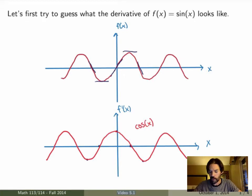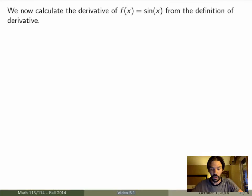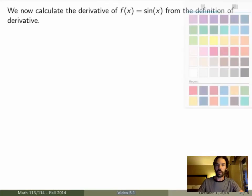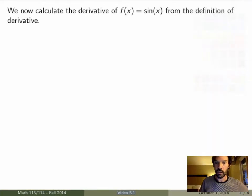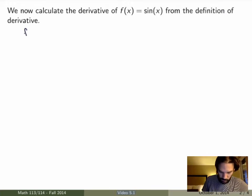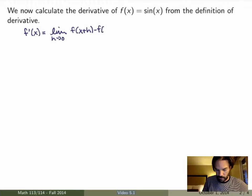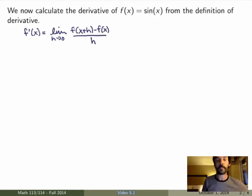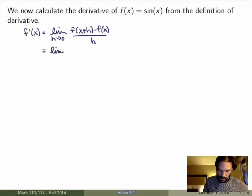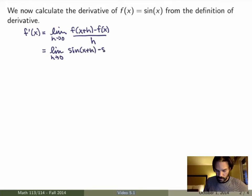Now that's what we want to prove — we'll prove this is correct using the definition of the derivative. So we take our function to be the sine function. We know that f prime of x by definition is the limit as h goes to 0 of f of x plus h minus f of x divided by h. Replacing f with sine, we get the limit as h goes to 0 of sine of x plus h minus sine of x, divided by h.